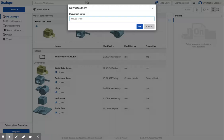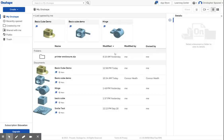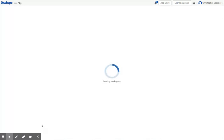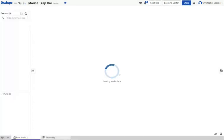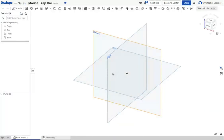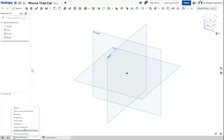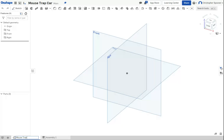It's going to be called Mousetrap Car. The first part we're going to be working on, we're going to rename this to be Mousetrap Body. This is going to be the piece of wood that is our mousetrap.